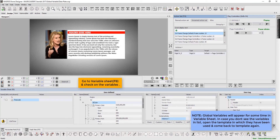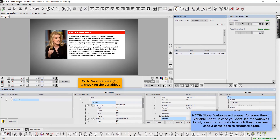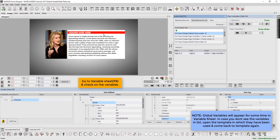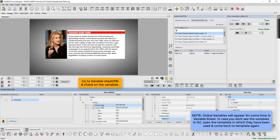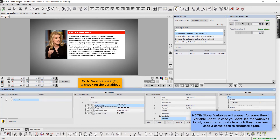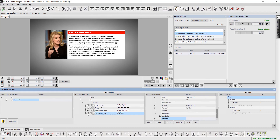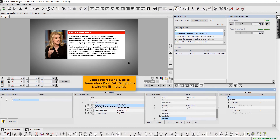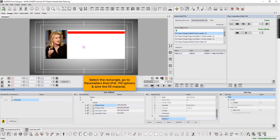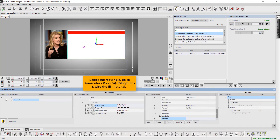Press F8 to go to Variable Sheet and check on the variables. Please note that the global variables will appear for some time in Variable Sheet. In case you don't see the variables in the list, open the template in which they have been used and come back to the template again. Now, select the rectangle and press F4 to go to Parameters Pool. Here, select Fill Options and wire the fill material.